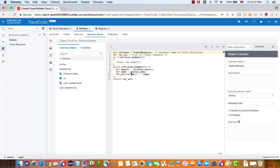So this little loop here goes over all the details of the children for the master object. In our case, all the travel requests for the airline, and returns it.